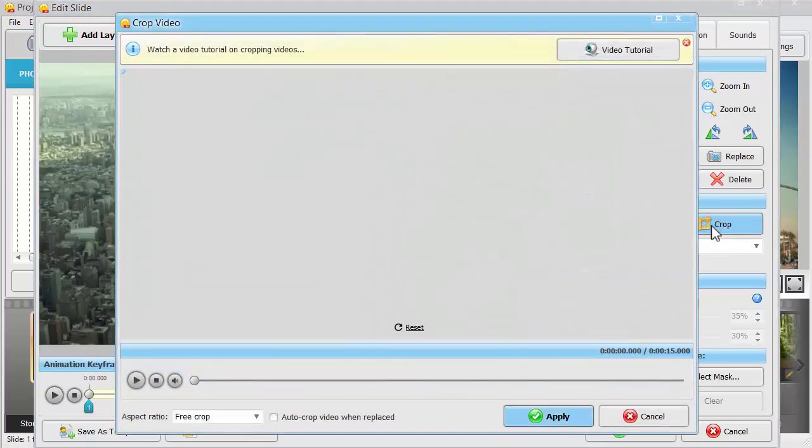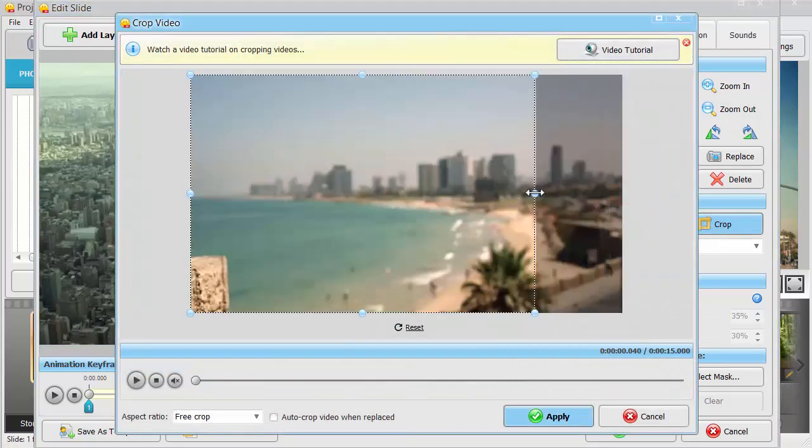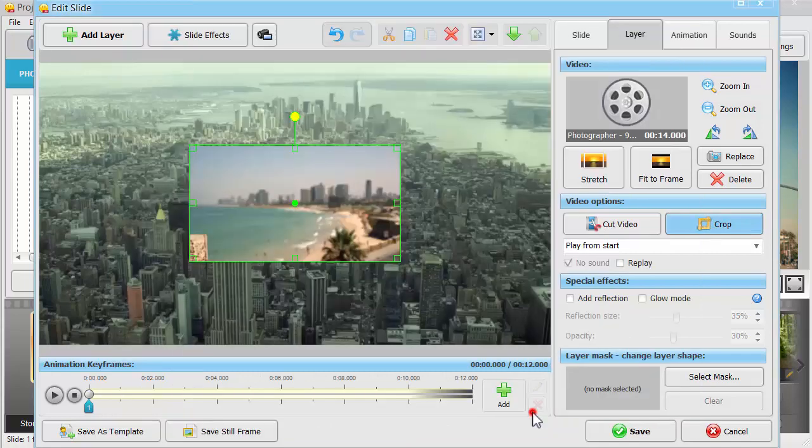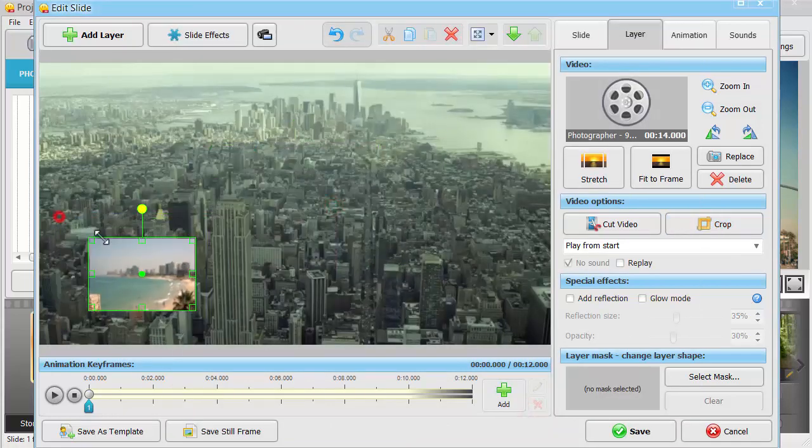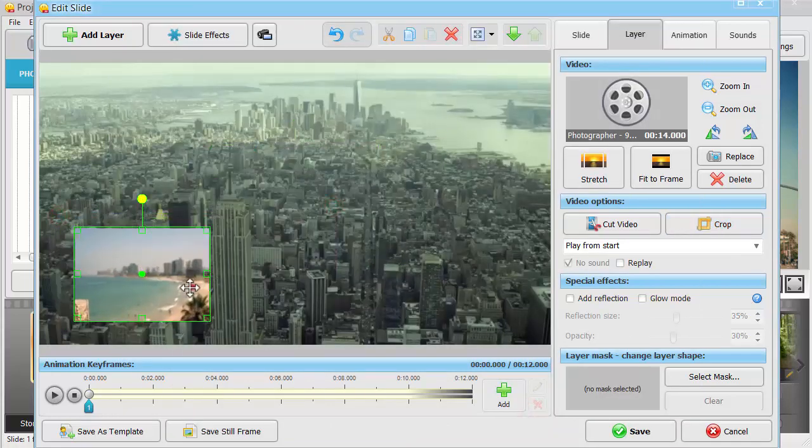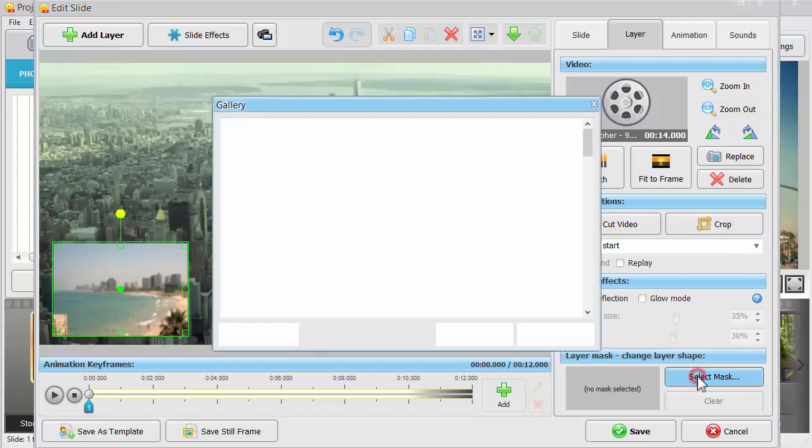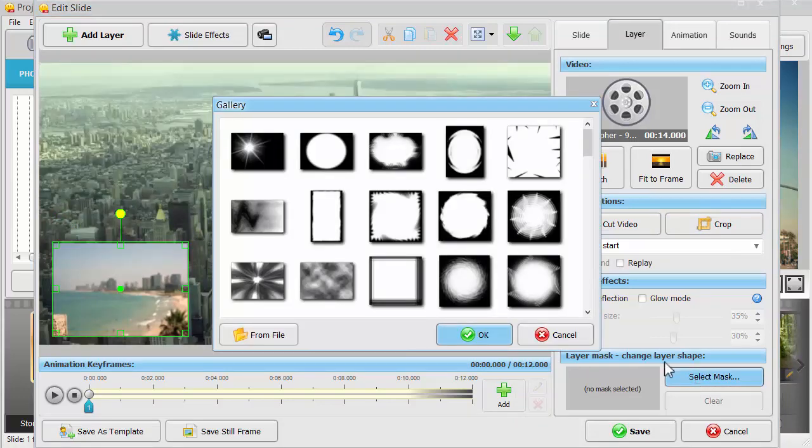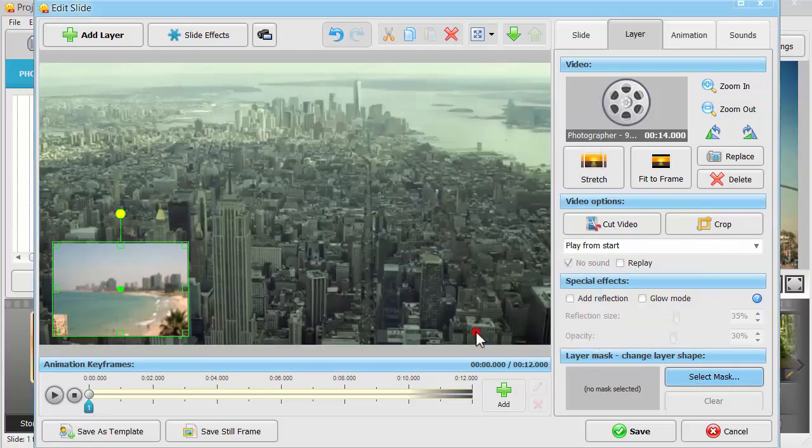Crop the new video like the previous one and place it where you need. You can add a mask, outline, or reflection to better fit the additional video into your collage.